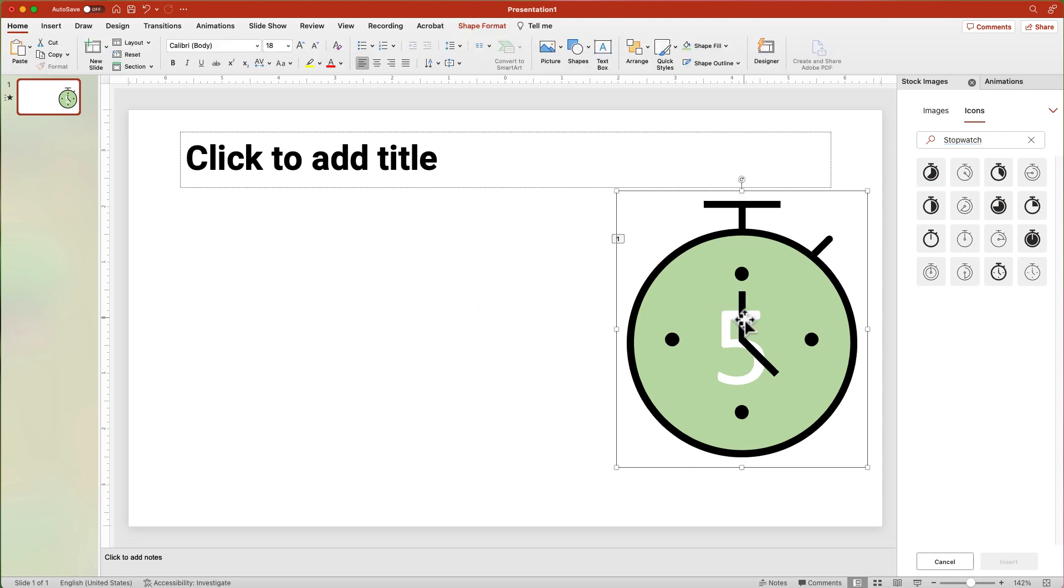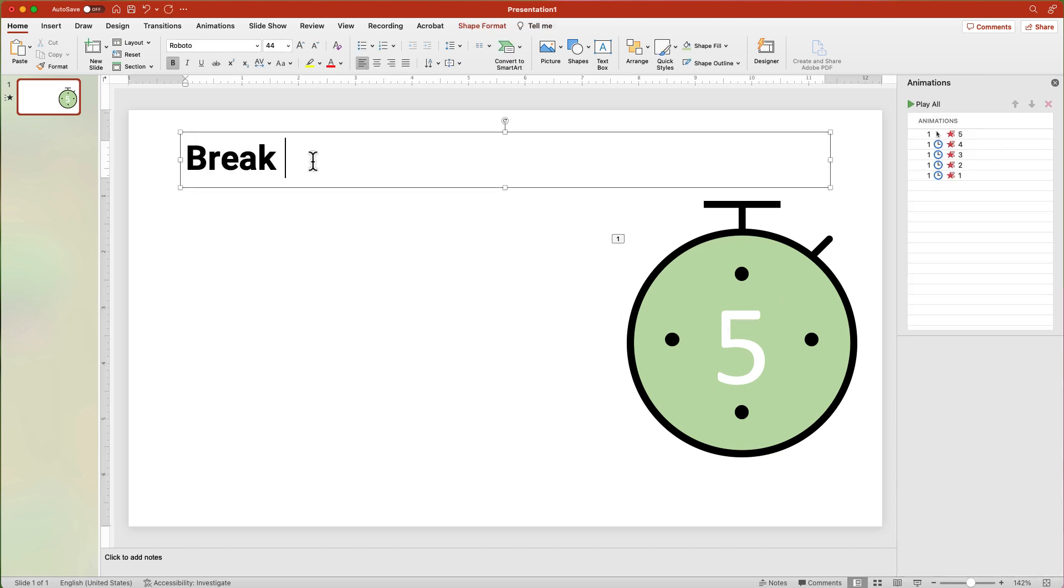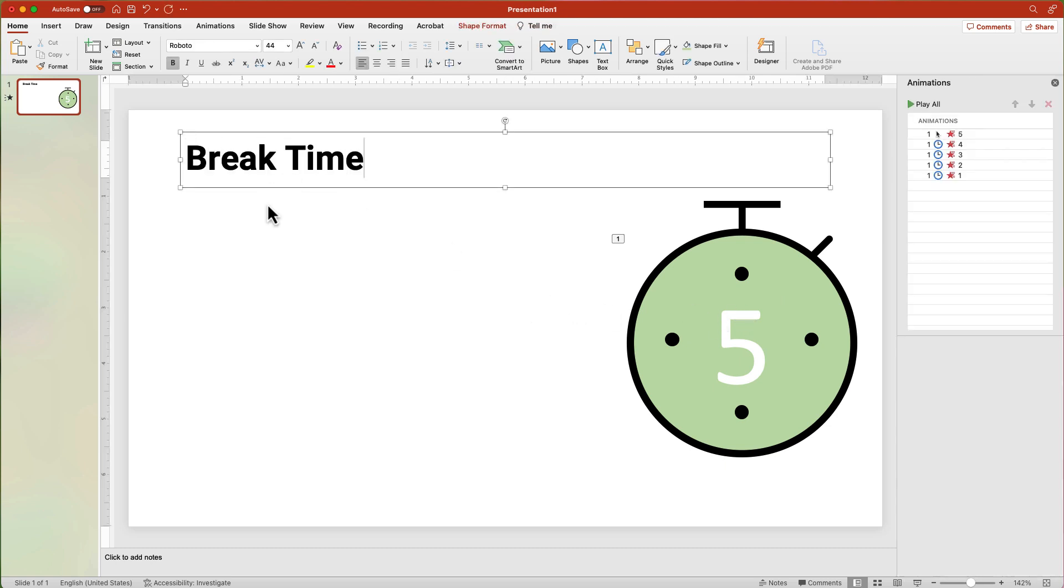Select the minute and second hands and press Delete to remove them. Now add the title Break Time.